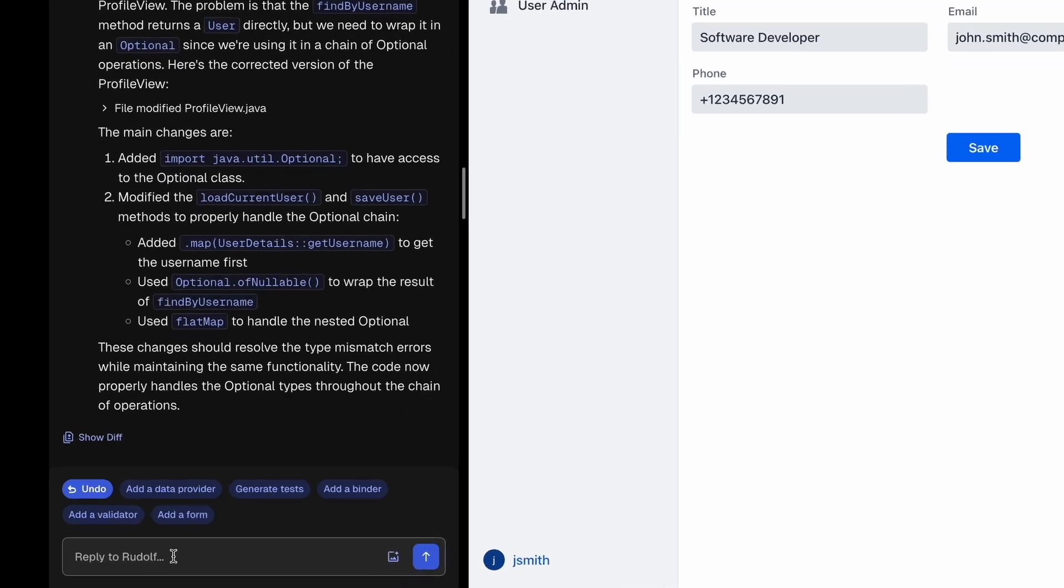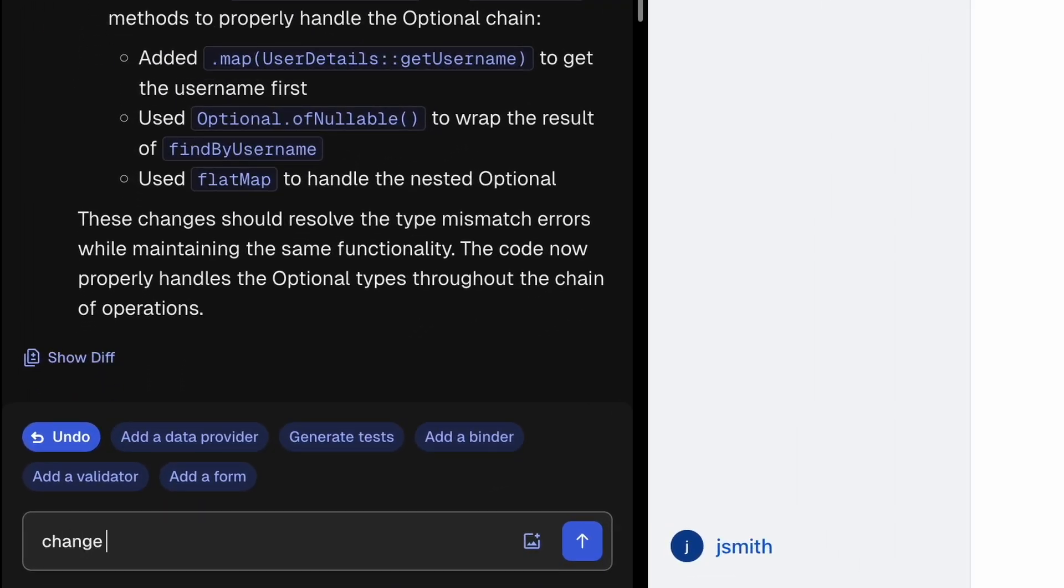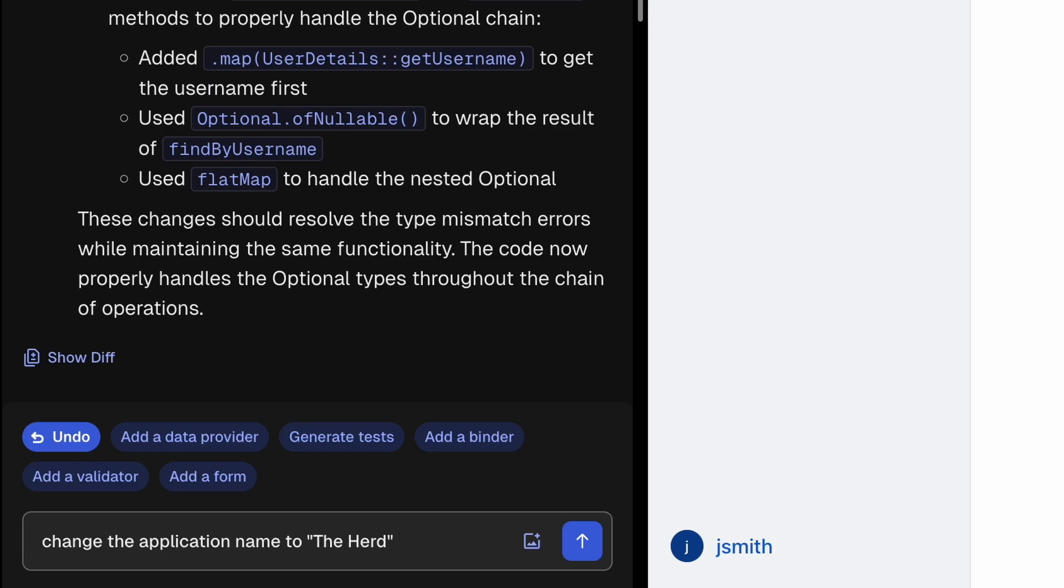Next let's change the application name to the herd and change the logo to let's say a building.